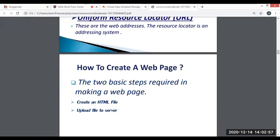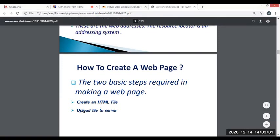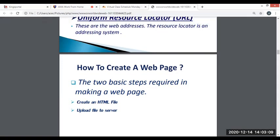Now, how to create a web page. There are two basic steps required to make a web page: first, create an HTML file, then upload the file to the server. Web page documents can be displayed in a browser such as Opera, Microsoft Edge, or Apple Safari. HTML stands for Hypertext Markup Language. An HTML file is a text file containing small markup tags. The markup tags tell the web browser how to display the page. An HTML file must have an .html or .htm file extension and can be created using a simple text editor, for example, Notepad.